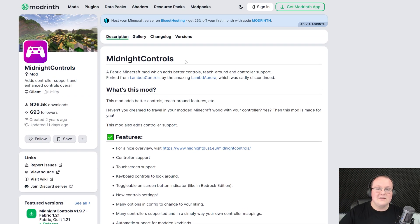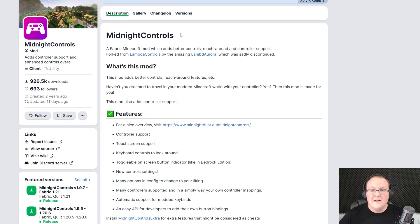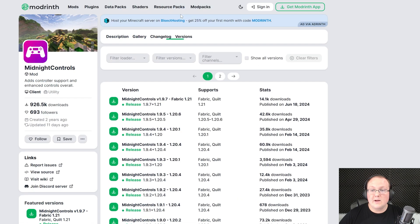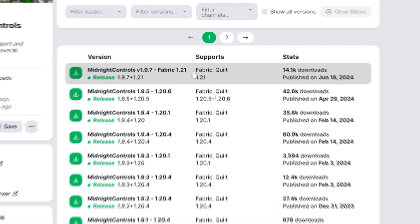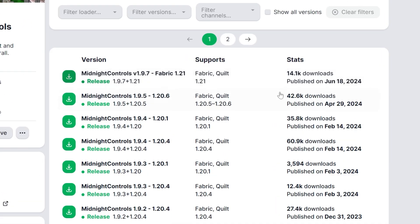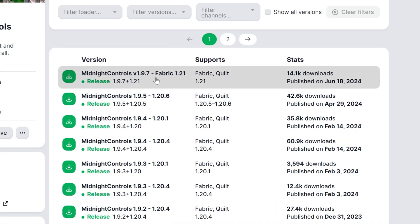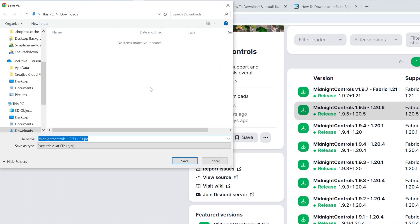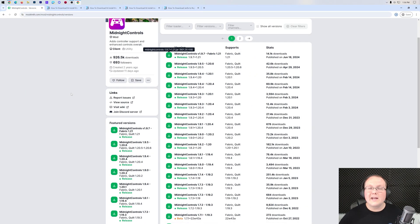It's the second link in the description down below, and it will take you to the official download page for Midnight Controls. Click on Versions, then find the 1.21 version — right here. Click the green download button next to the Fabric 1.21 version, and the download will begin. You may need to keep or save this file depending on your browser.